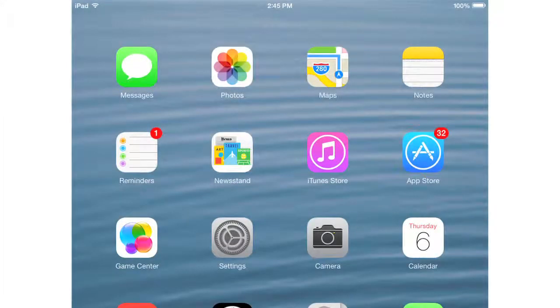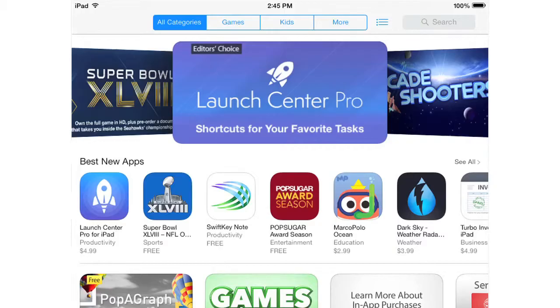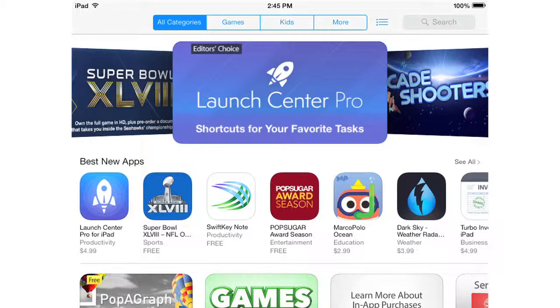Then, on your iPad, tap the App Store icon. No matter what page comes up first, in the top right corner there will be a search box.